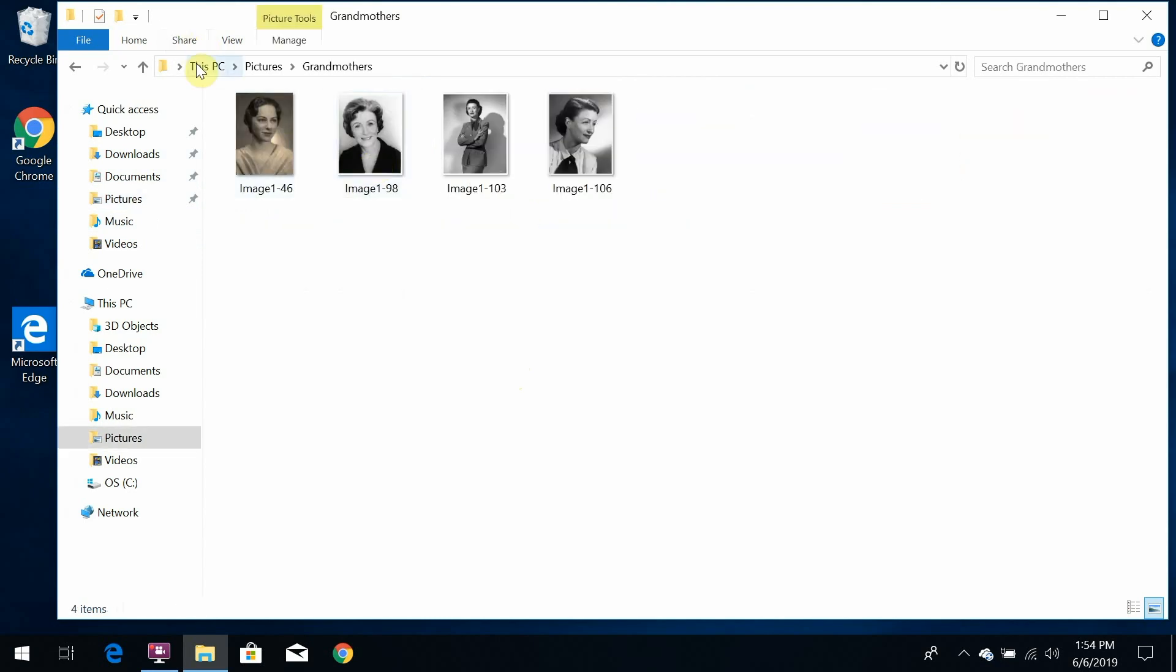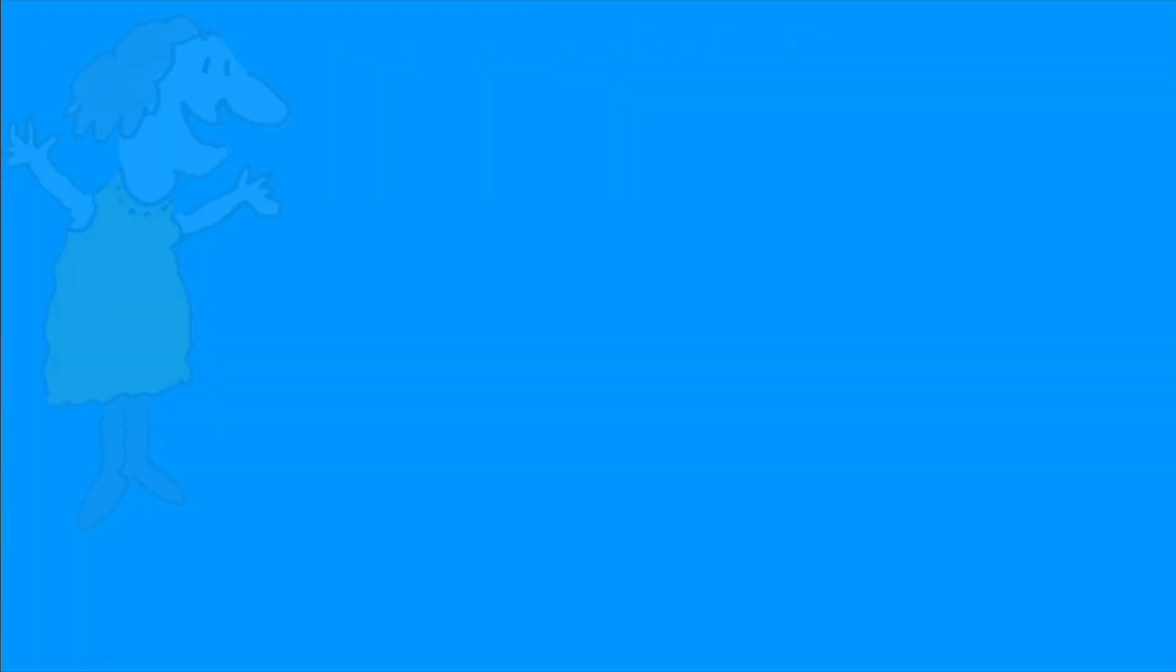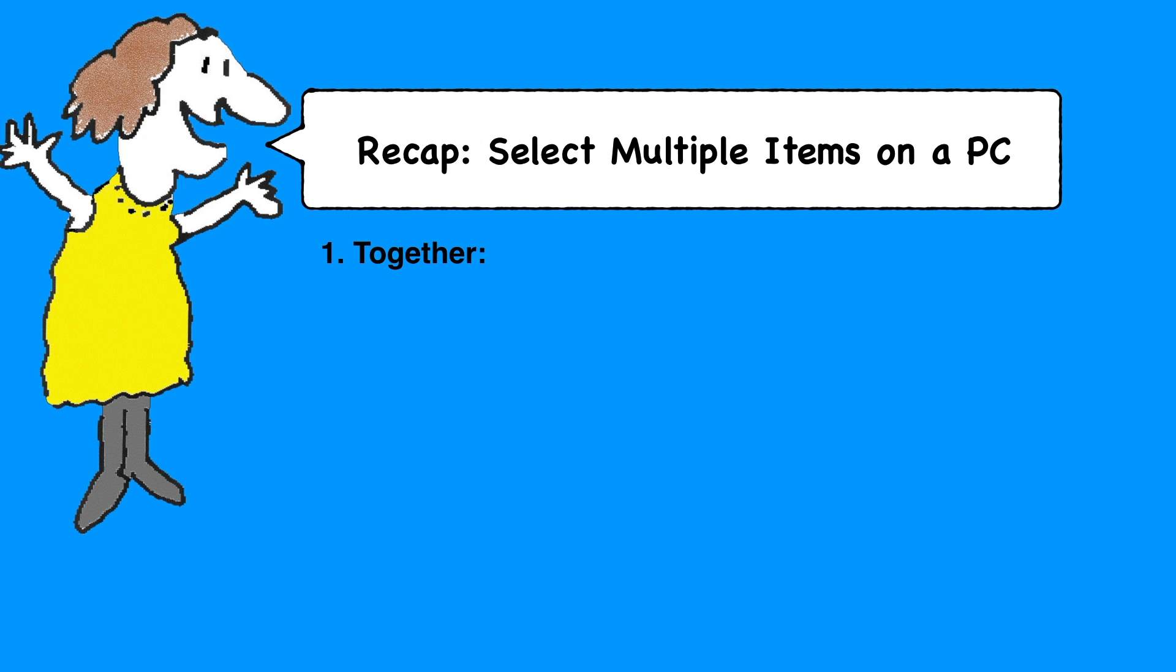Let's recap these four techniques on a single page which you can print if you want to. If you are looking at the items in a list and they're all together, click the first item, hold the shift key, and click the last item to select all the items in that list.